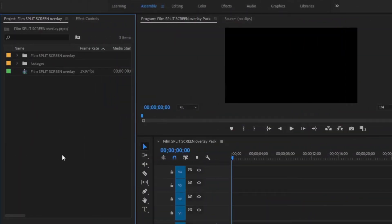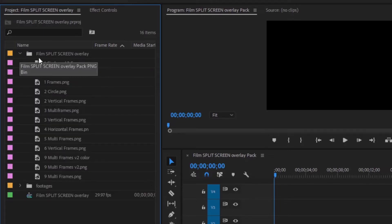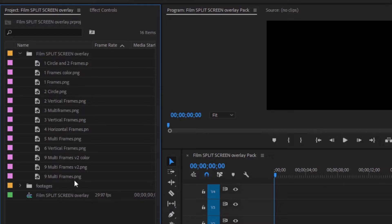Now we are inside Premiere Pro. Here you can see I have already got the film split screen overlays and some video footage, and I have got a sequence. I have got 10 plus split screen overlays. Now I will show you how to use this overlay.